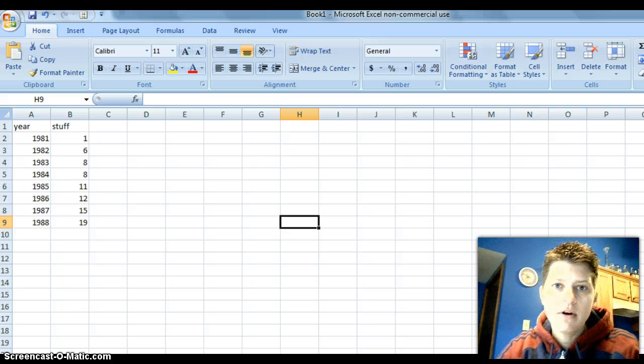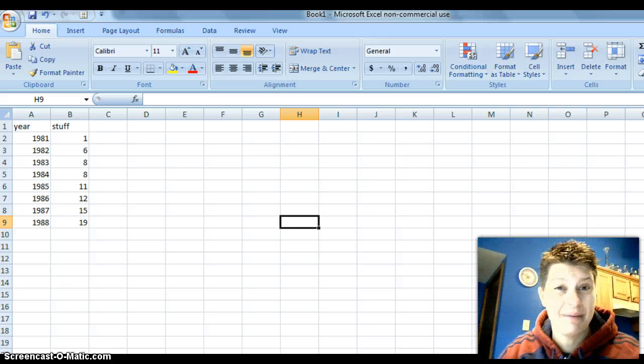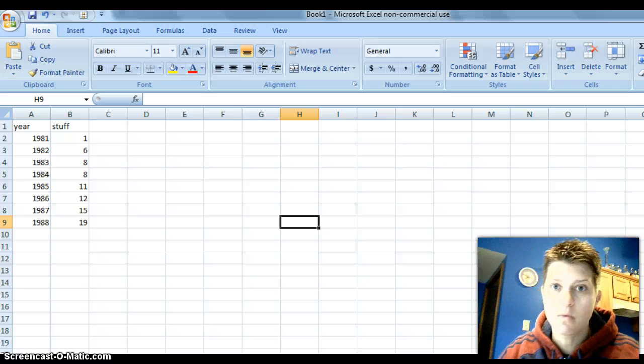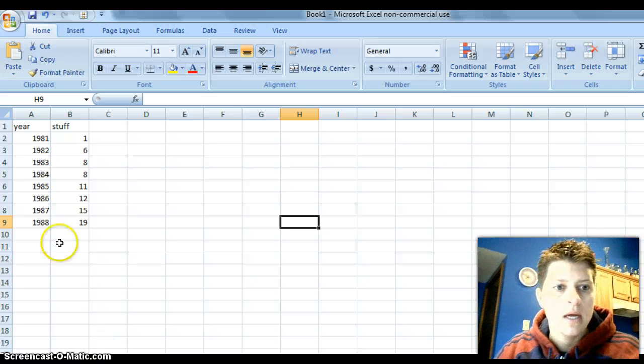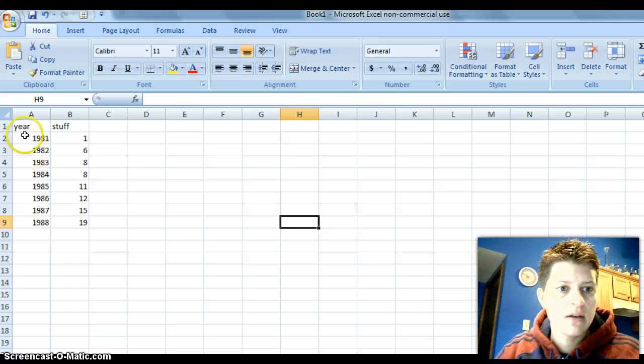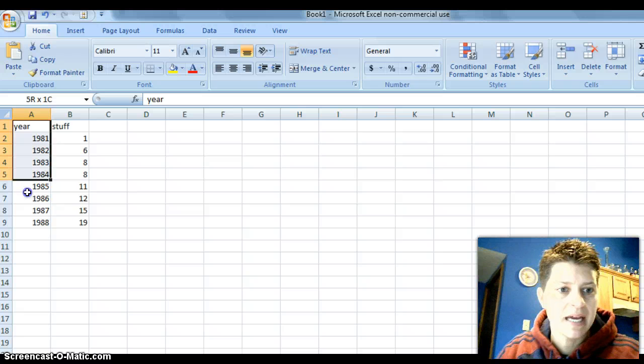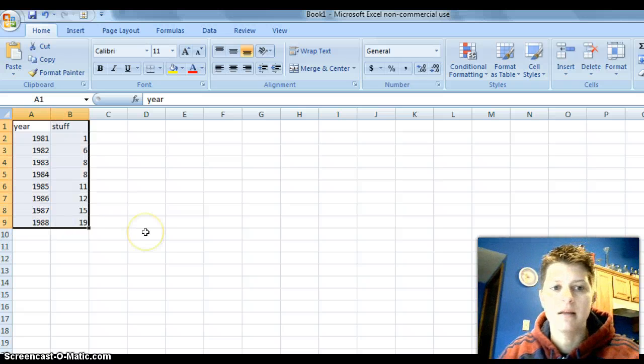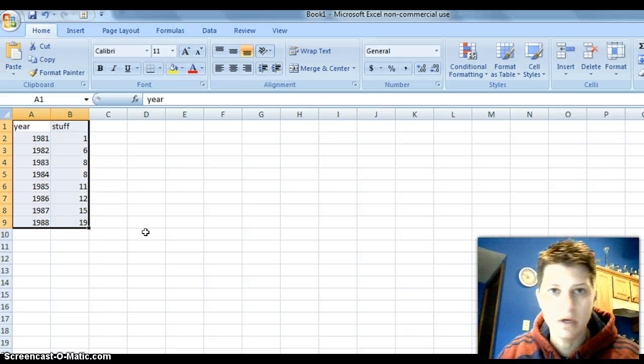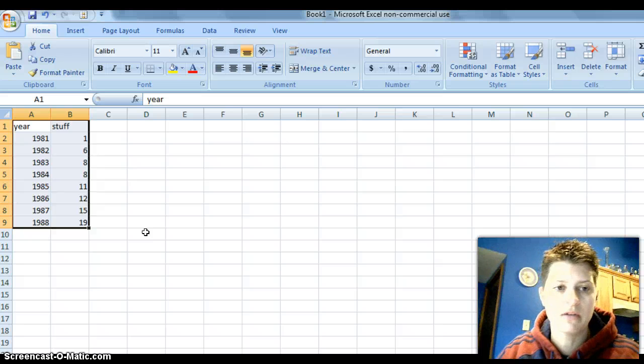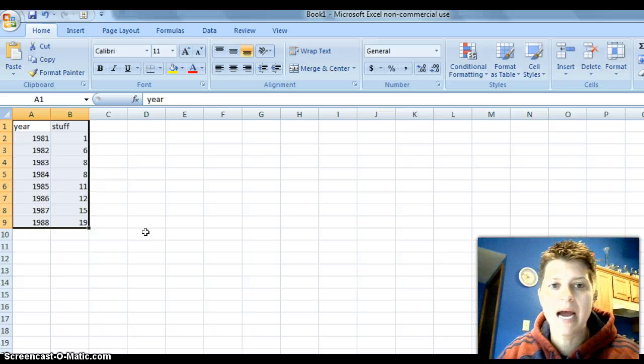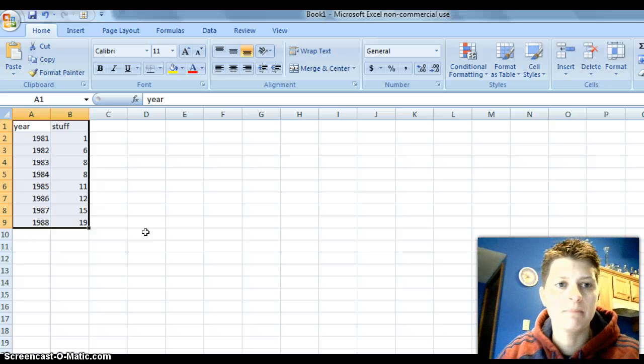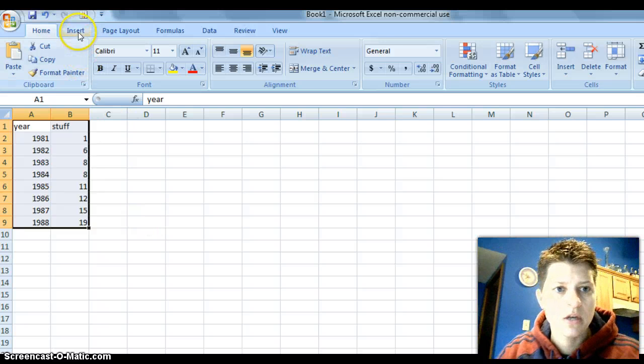But it's similar, it's actually I think maybe even easier in 2007 once you know how to do it. So, you can see Excel here. We're going to highlight these two columns just like we would in 2013. So, we want to highlight the stuff that we want to create the scatter plot.